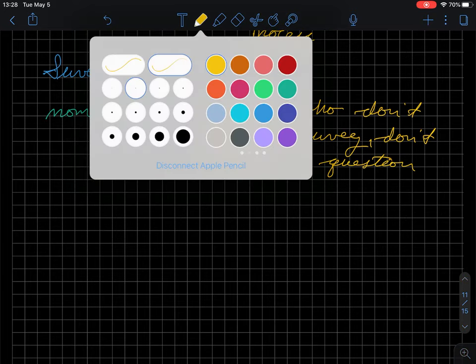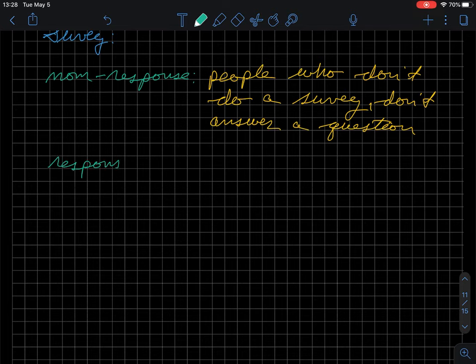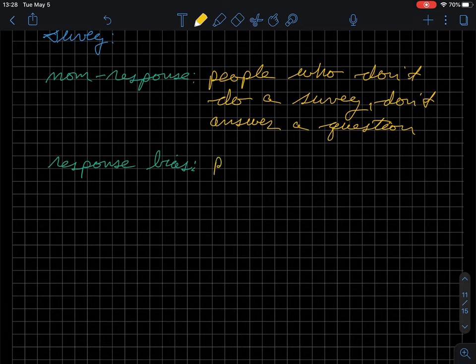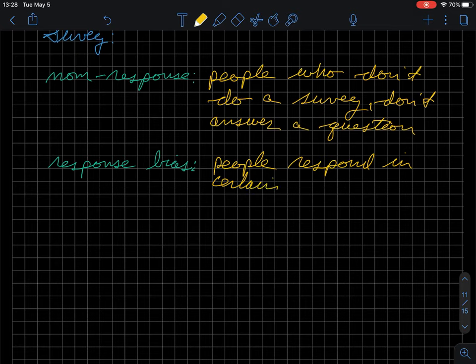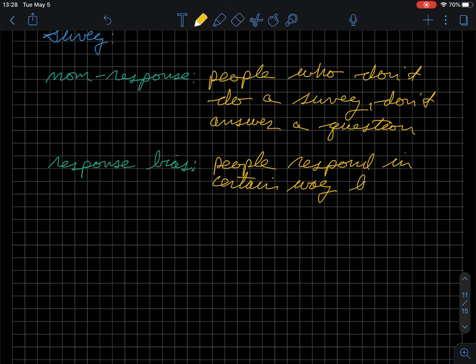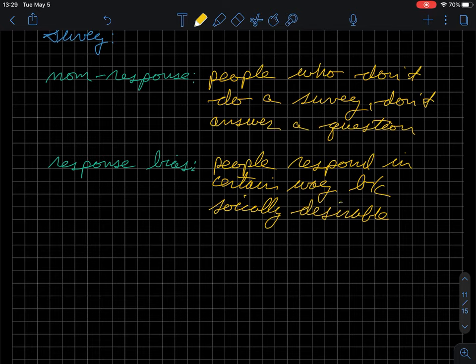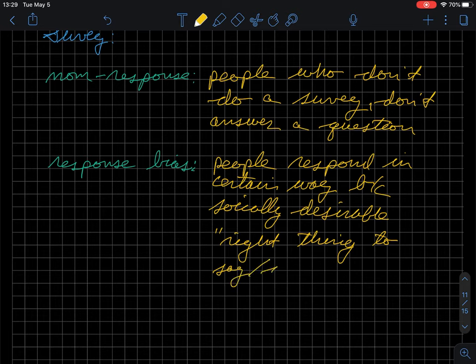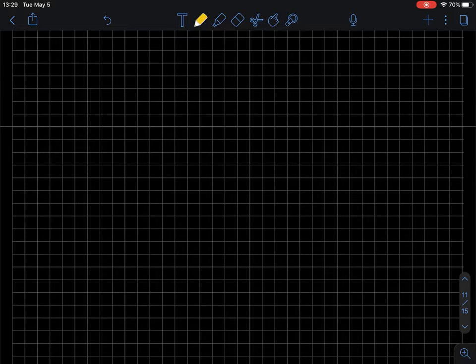There are also issues related to response bias, where people respond in a certain way because it's socially desirable. And so, it seems like the right thing to say or do.